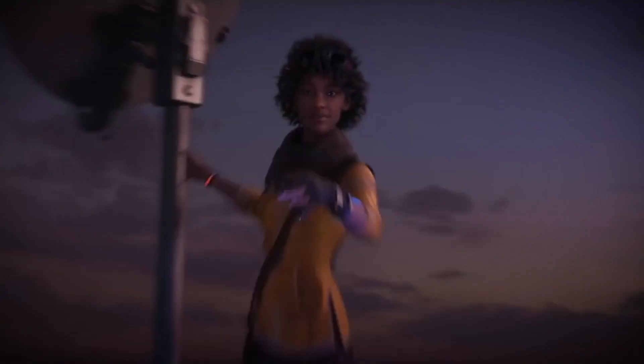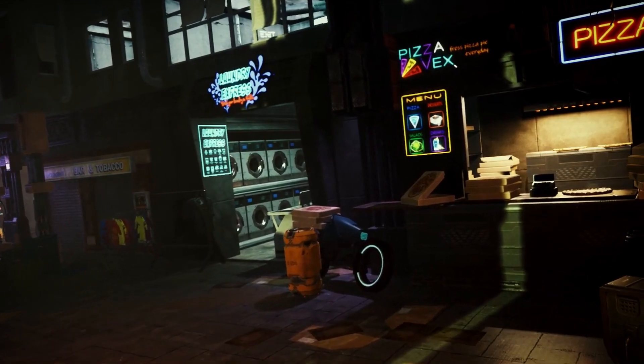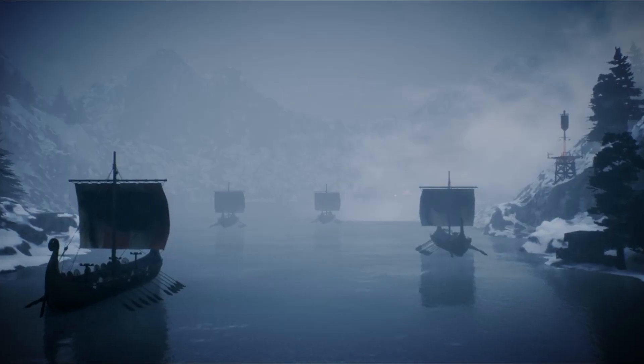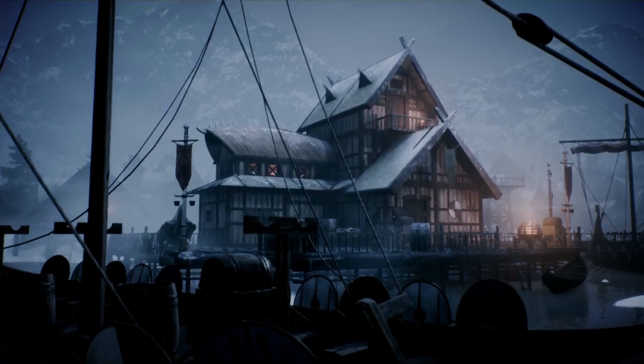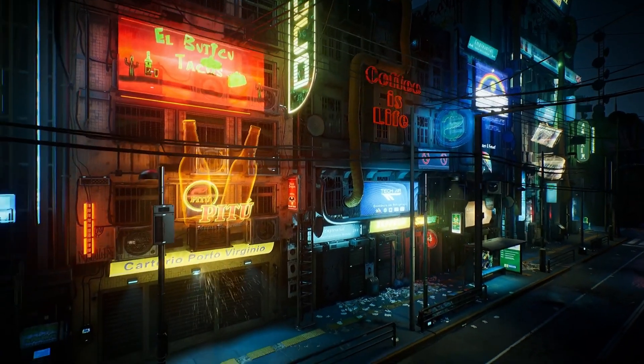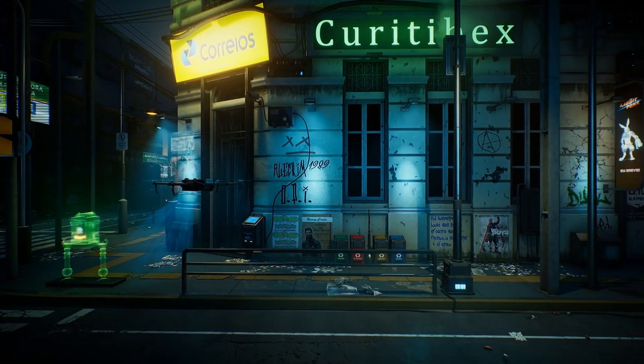Working with video games means being the first to venture into new universes. We are passionate about creating and designing 3D scenes, creating atmospheres and generating moods with Unreal Engine. It's a free program with huge potential. It allows us to find out the result of our work in real time.